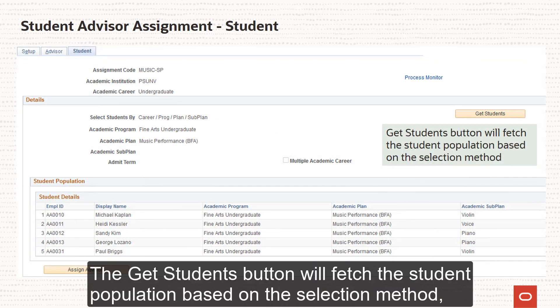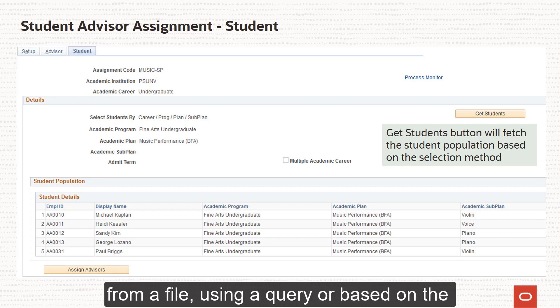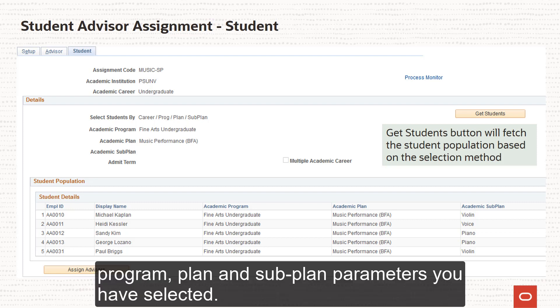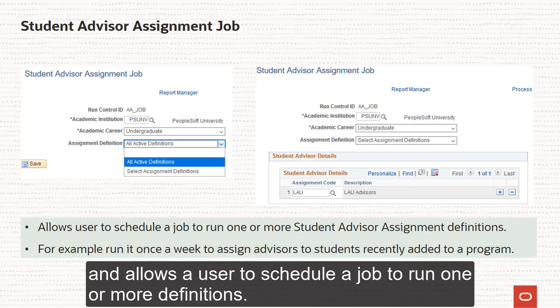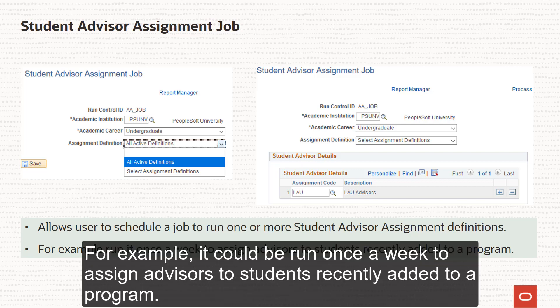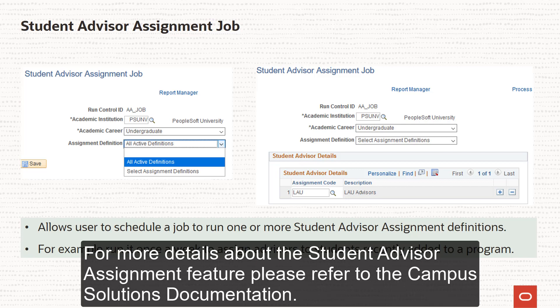The Get Students button will fetch the student population based on the selection method — from a file, using a query, or based on the Program, Plan and Subplan parameters you have selected. The Student Advisor Assignment Job uses the definitions you have created and allows a user to schedule a job to run one or more definitions. For example, it can be run once a week to assign advisors to students recently added to a program. For more details about the Student Advisor Assignment feature, please refer to the Campus Solutions documentation.